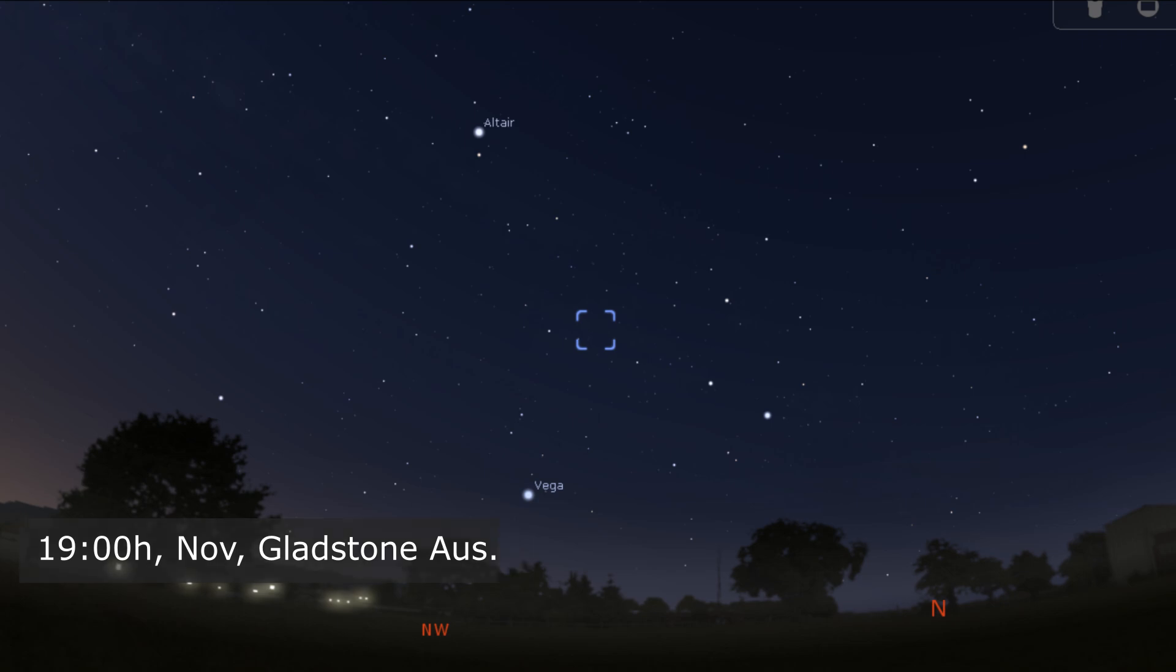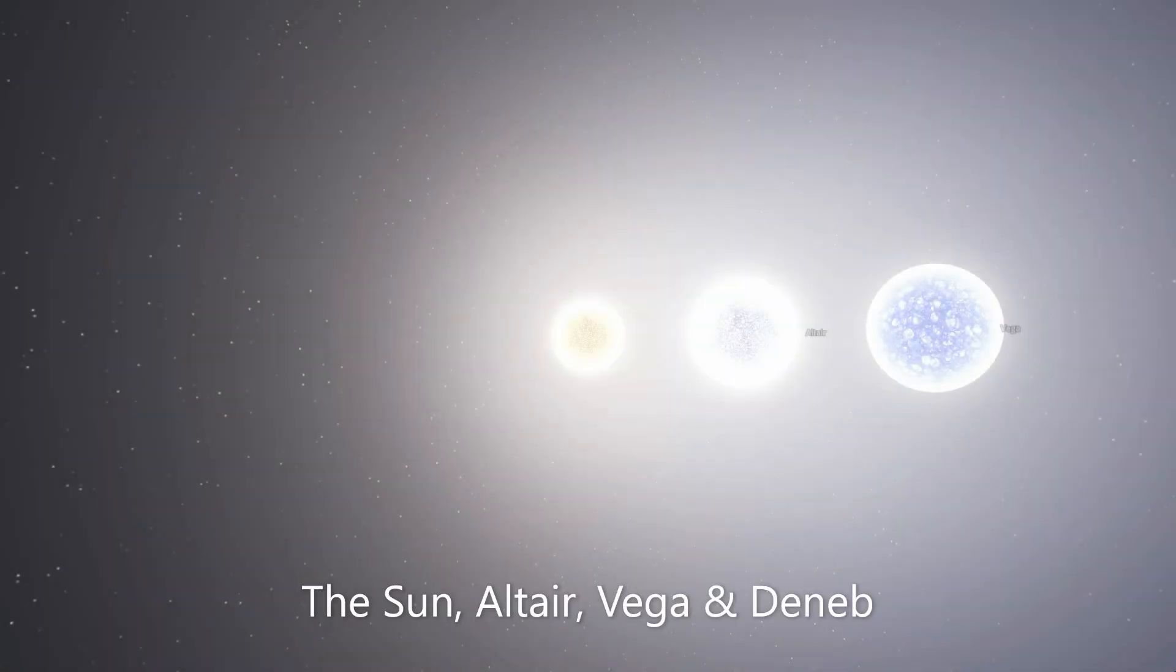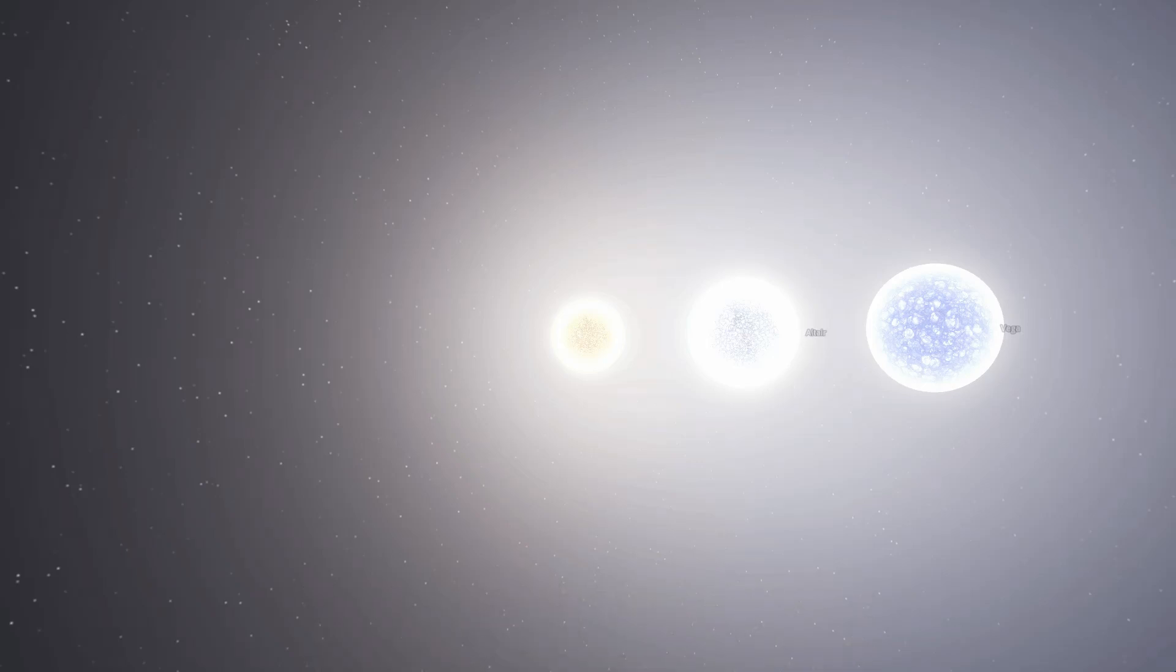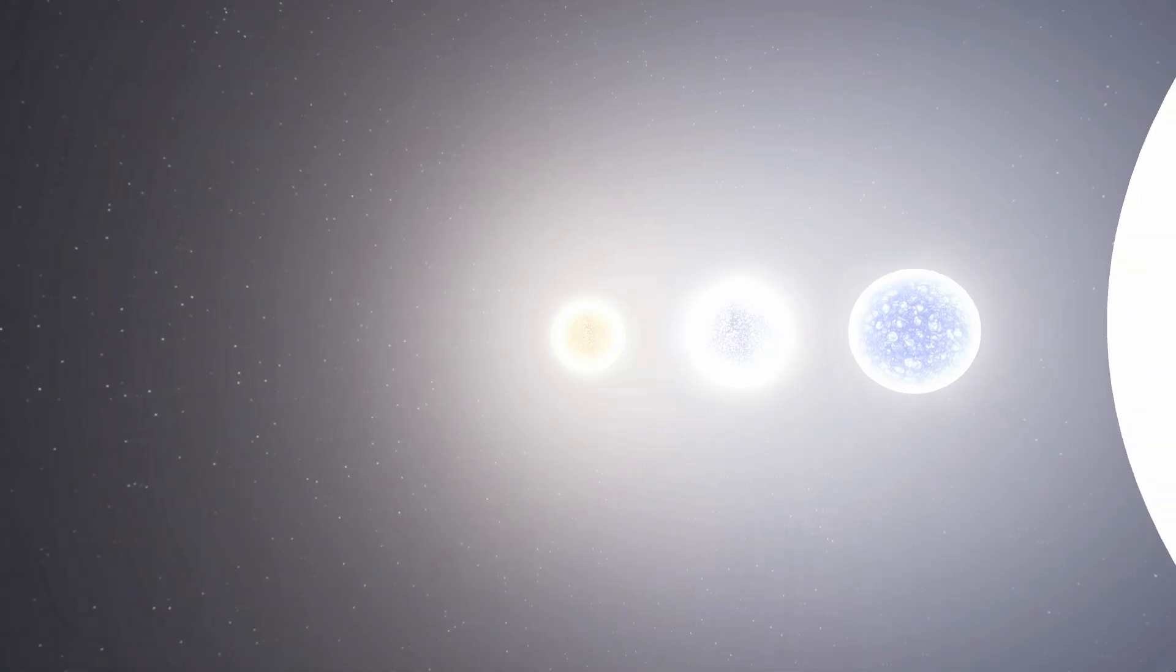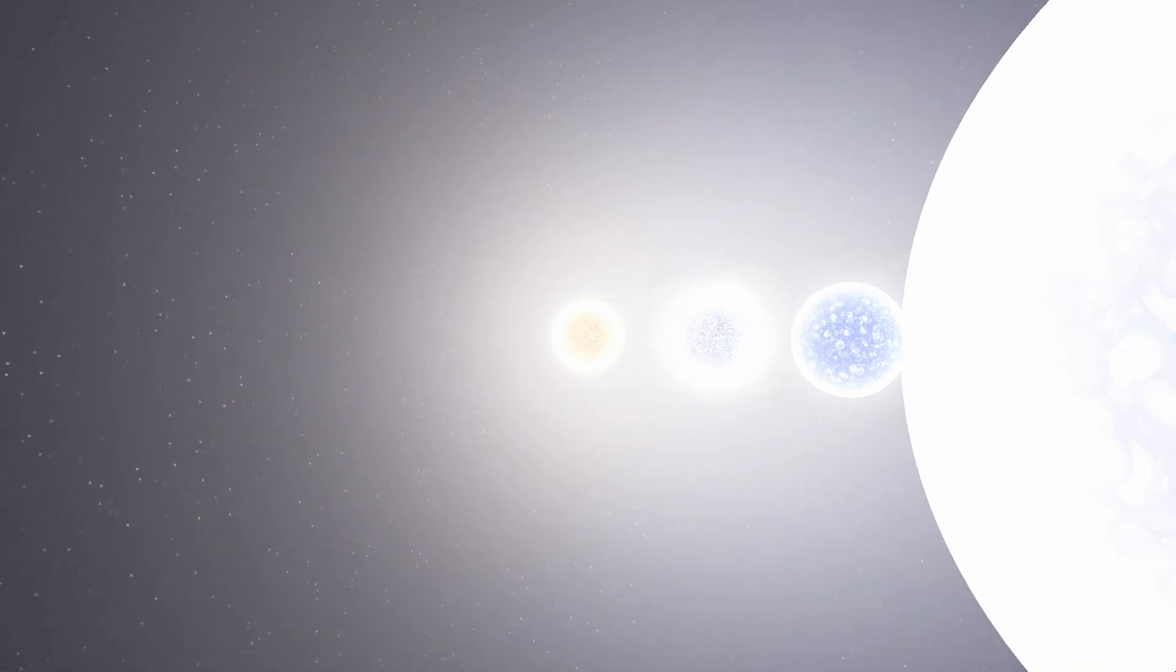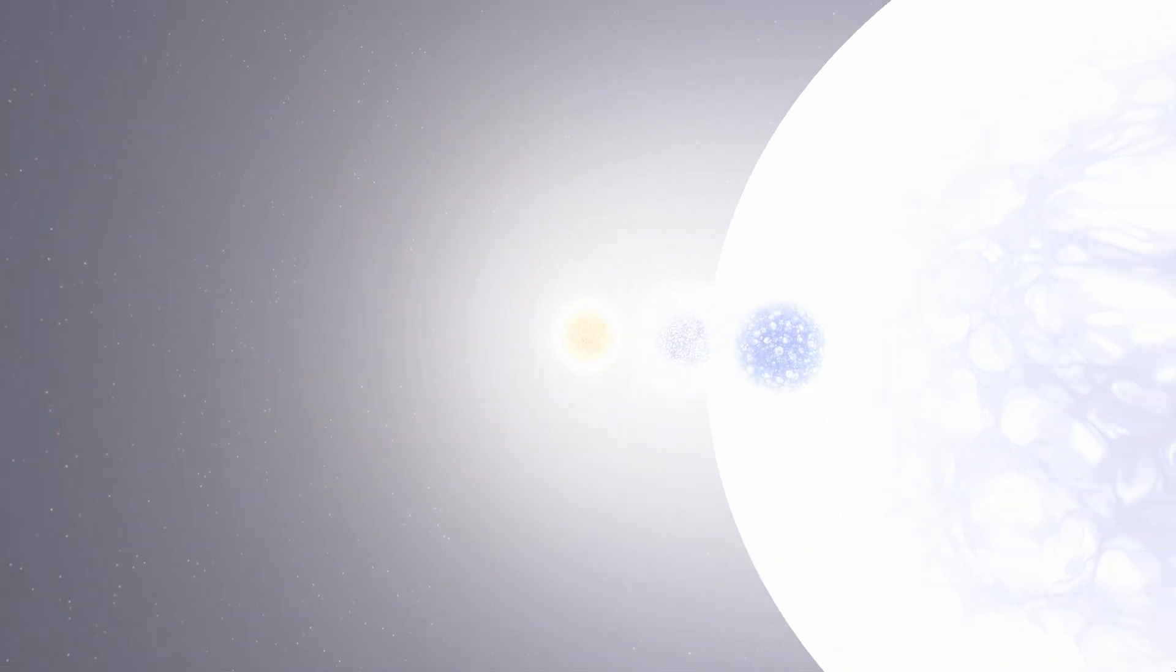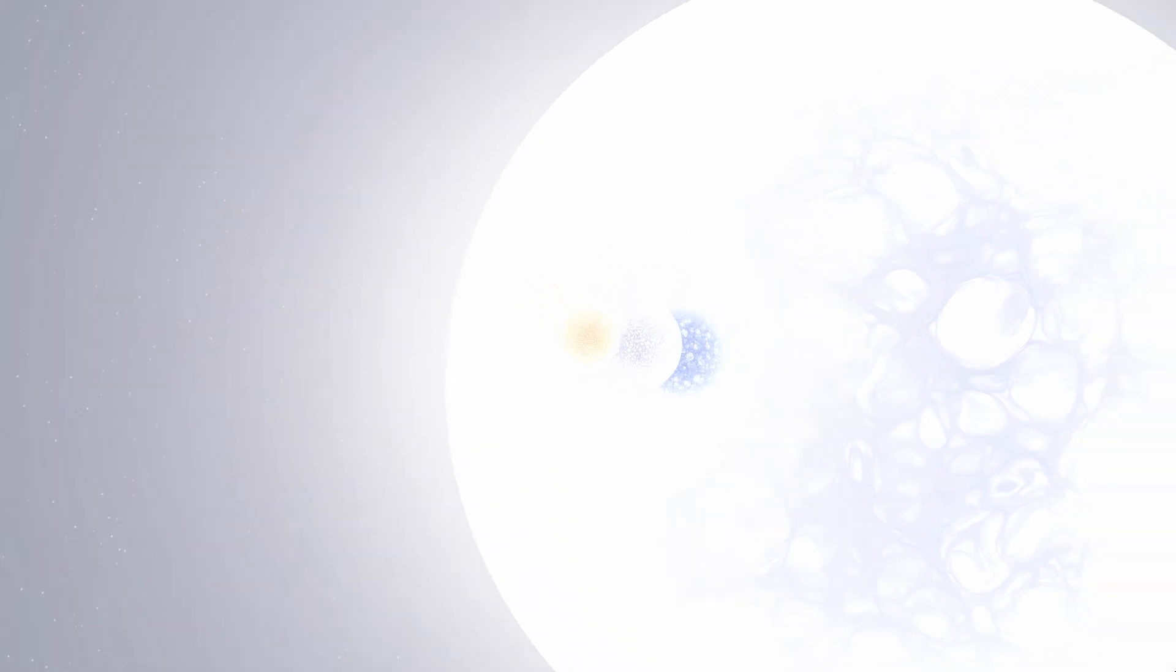The Summer Triangle is somewhat of an illusion. Although the three stars appear seemingly bright from our vantage point on Earth, the star Deneb is actually a vastly bigger and brighter star compared to both Altair and Vega. However, Deneb is much further away, meaning less of its light reaches us.